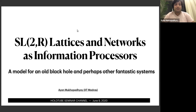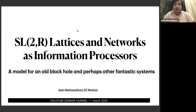I'll be talking about my upcoming paper which has a technical title: SL2R lattices and networks as information processors. But there is also a simpler title — it basically talks about a model for an old black hole. It tries to see how you can model an old black hole as an information processor.